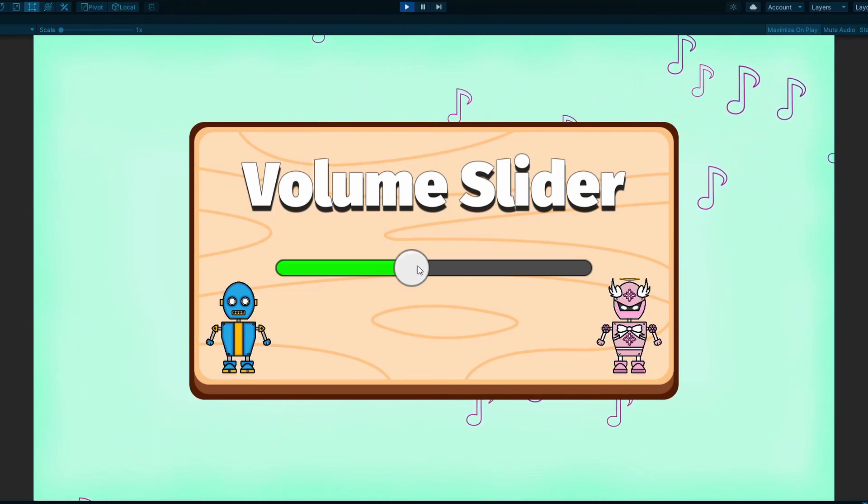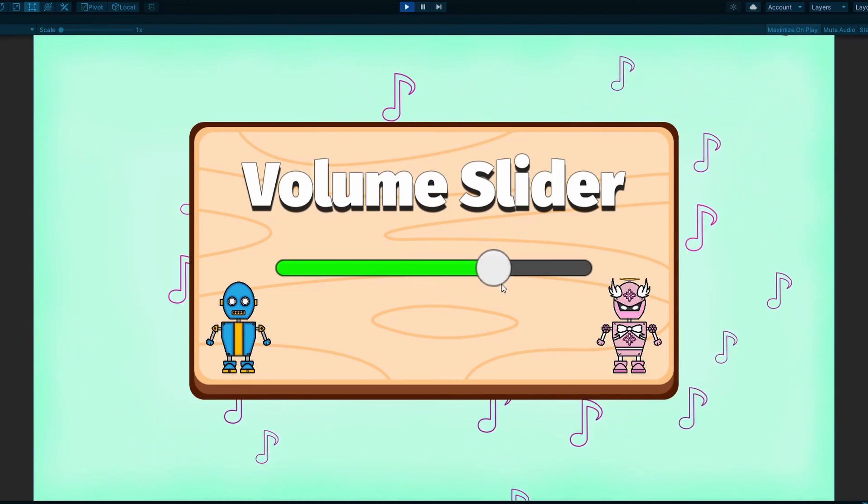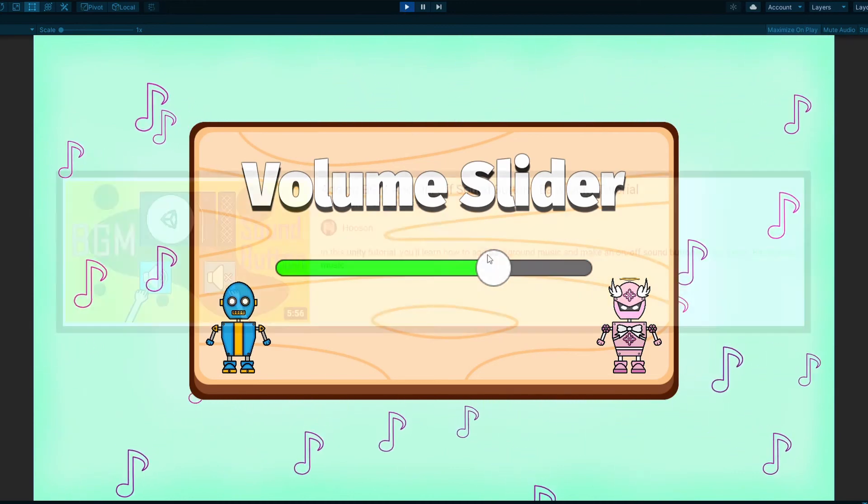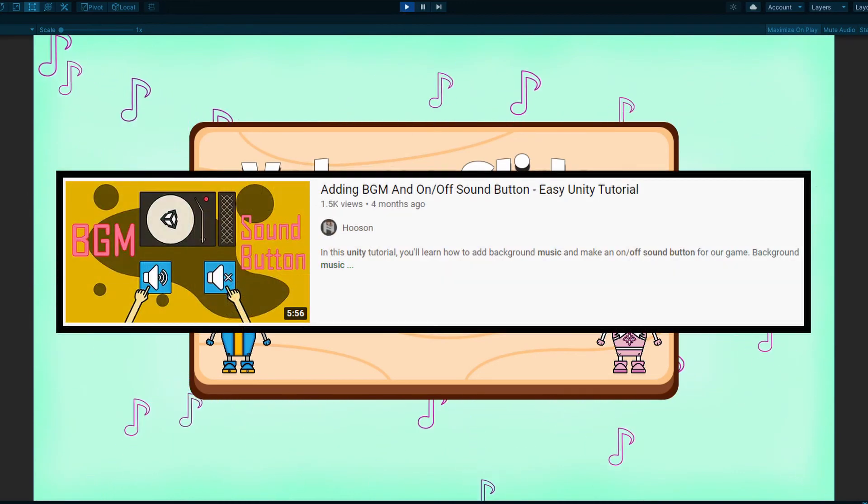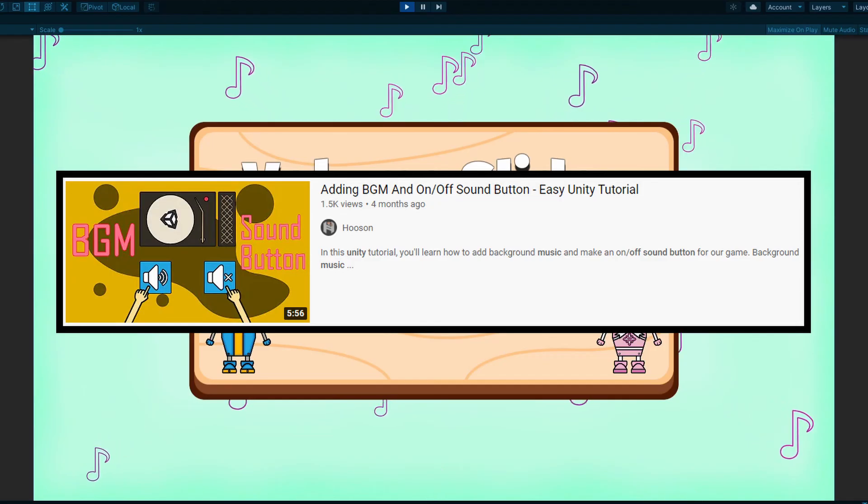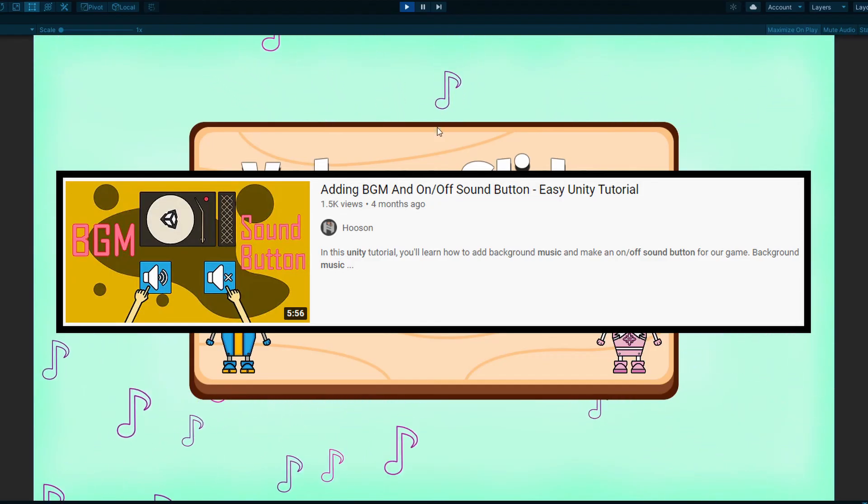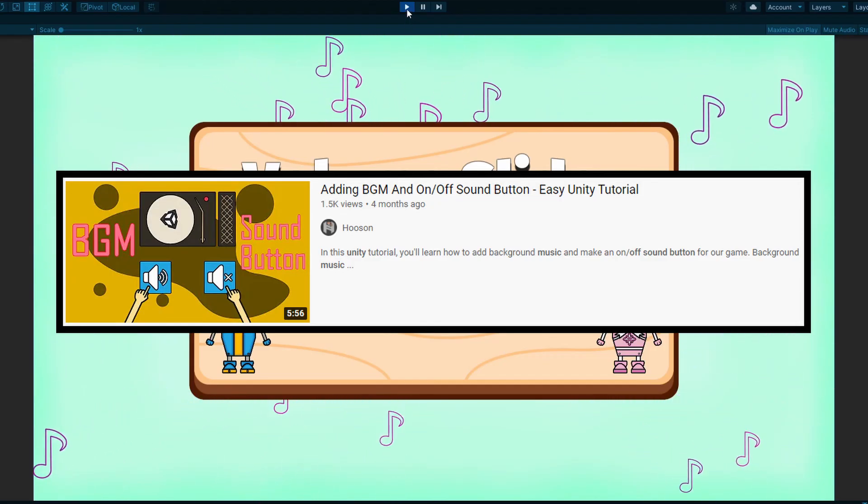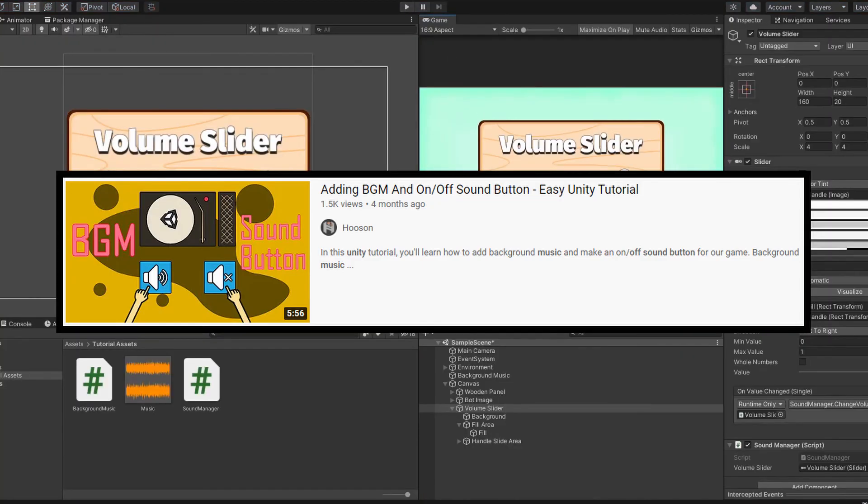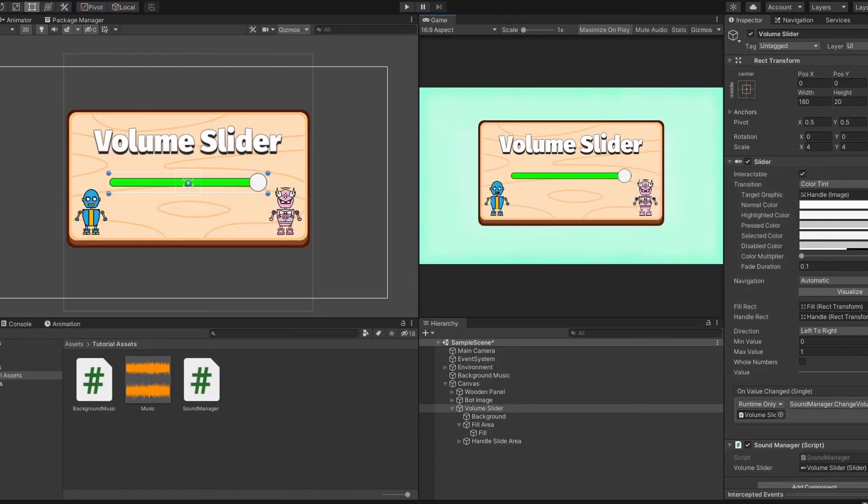Perfect, it saves the volume setting as well. If you want to learn how to add background music or make an on-off sound button instead of a volume slider, I have a tutorial for it as well. I will leave a link in the description below.